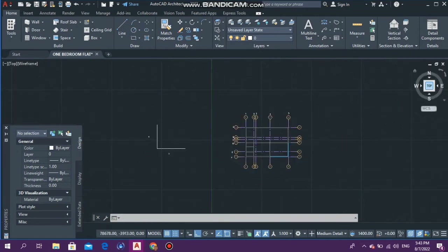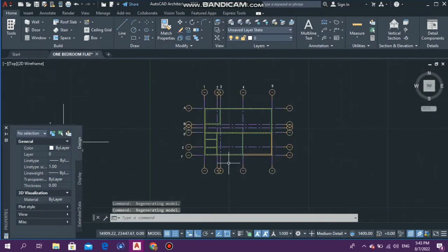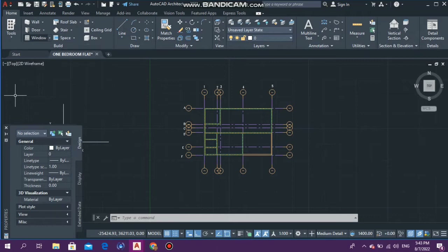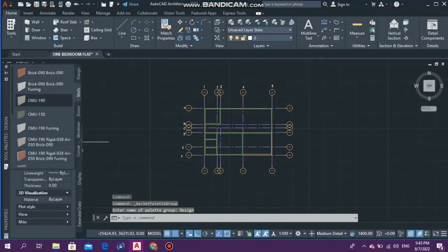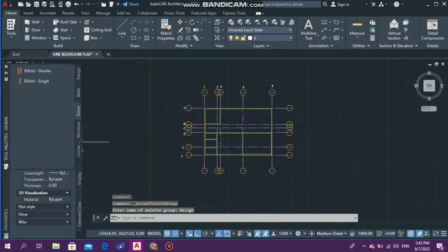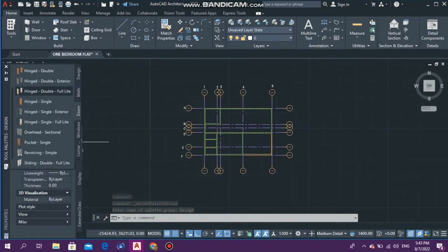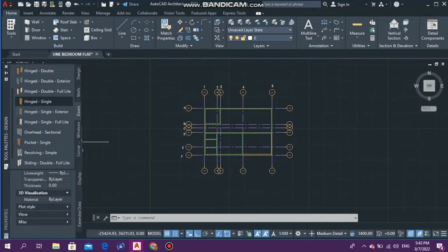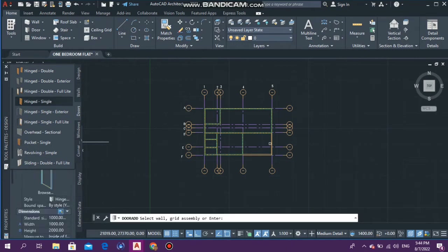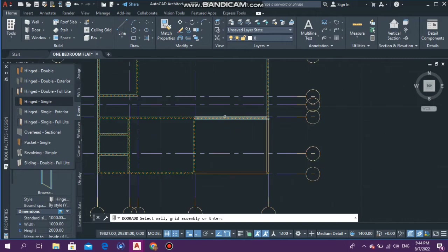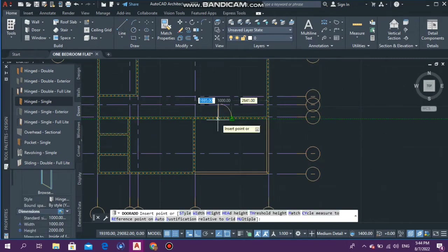Going back to the top view, let's now add our doors. We're going to go to Tools, then Doors. The most common door used is a single hinge door. We select it and we need one right here to go into the living room.